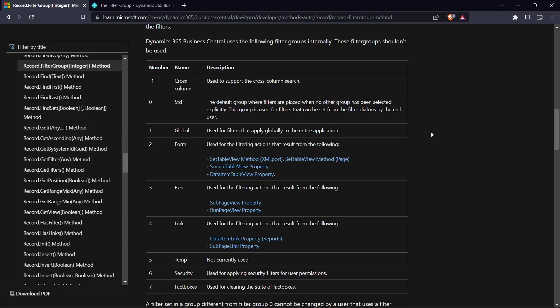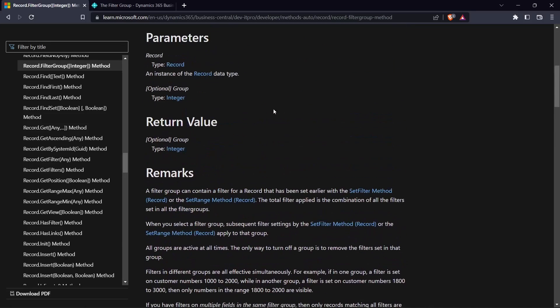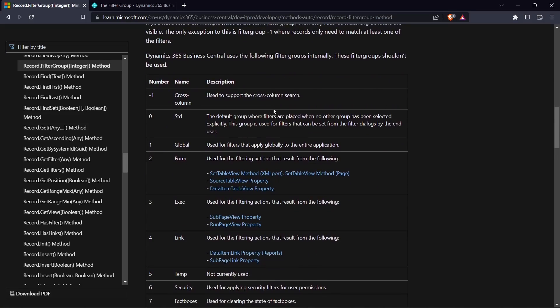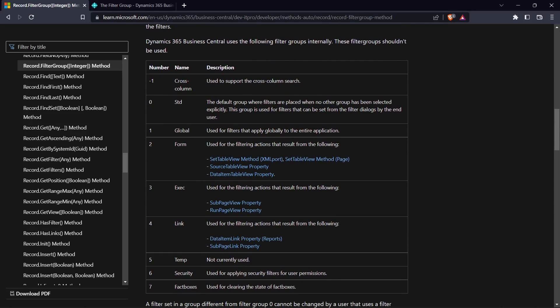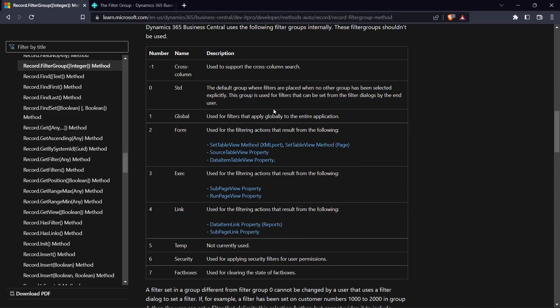Hello and welcome to another video of coding in AL. Today we are going to try and create some complex filters using the filter group. When you look at the documentation for the filter group, there are several examples, and one that is key that you might need to go deep into is the different filters available using the filter group.